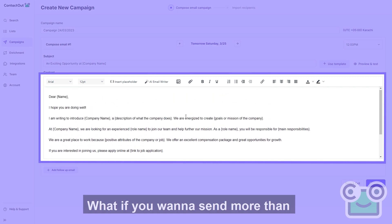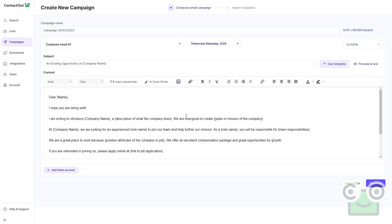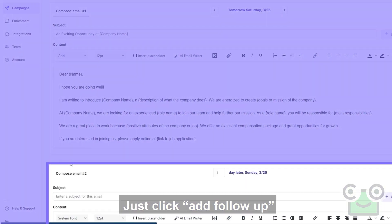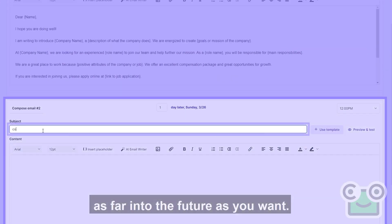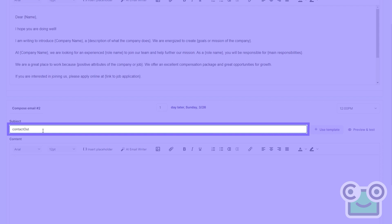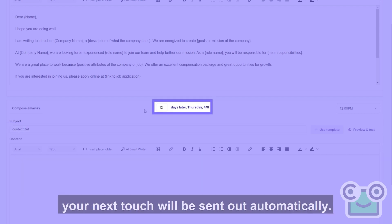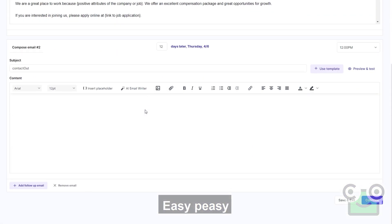What if you want to send more than one email in this sequence? No problem. Just click add follow up and design away, as far into the future as you want. After the set number of business days, your next touch will be sent out automatically.